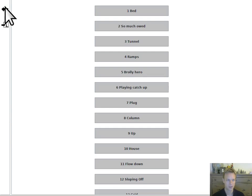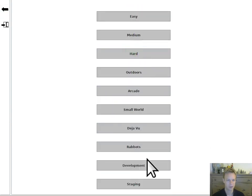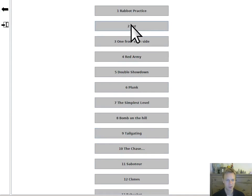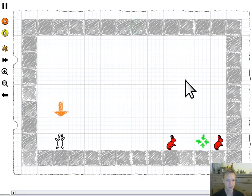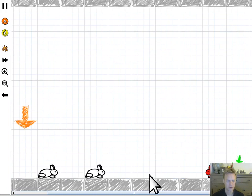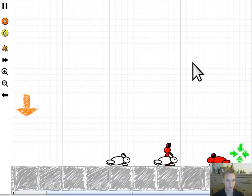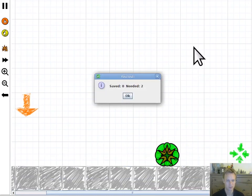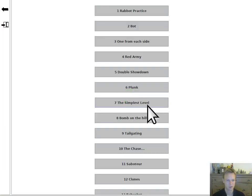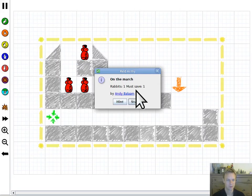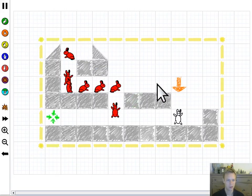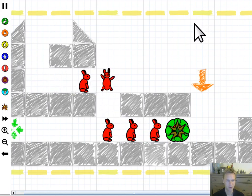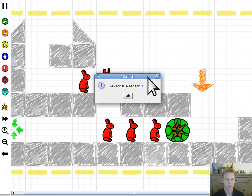And then if you get onto some of the really exciting levels, you might be asking yourself what on earth are those red rabbits, what happens when my rabbit walks into them? And the answer is they explode. You might even be thinking how on earth do I get away from that huge crowd of red rabbits?